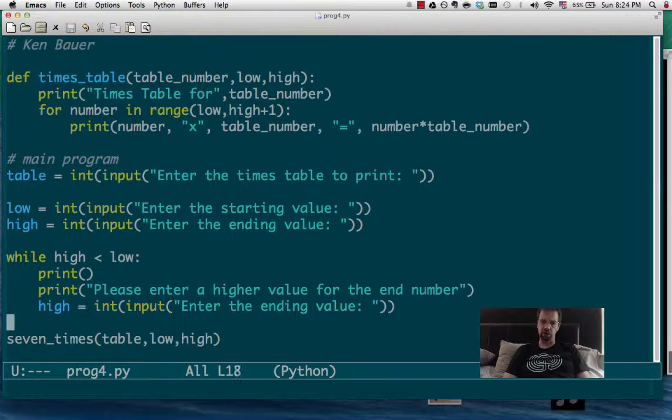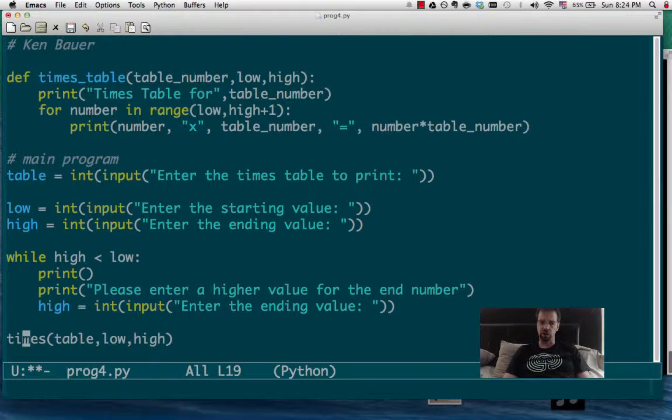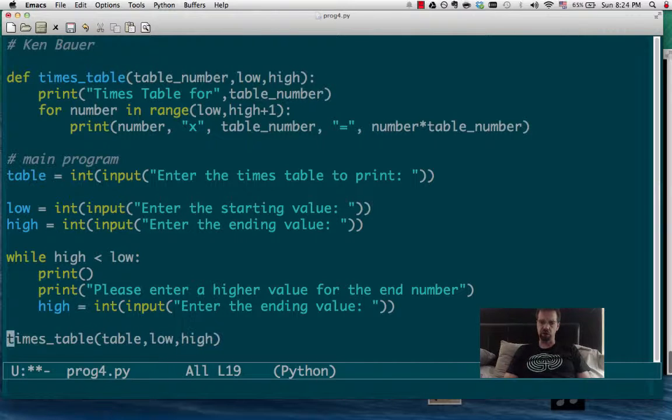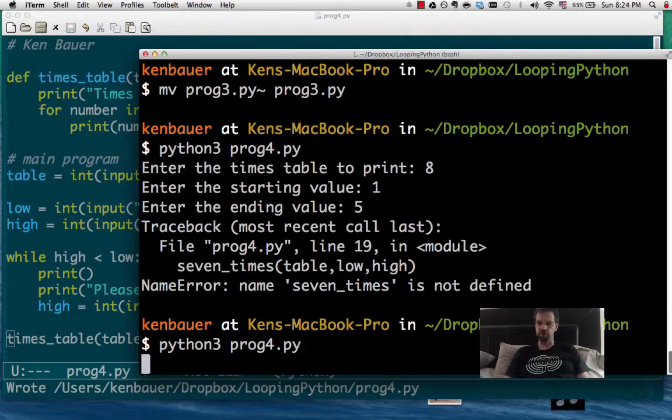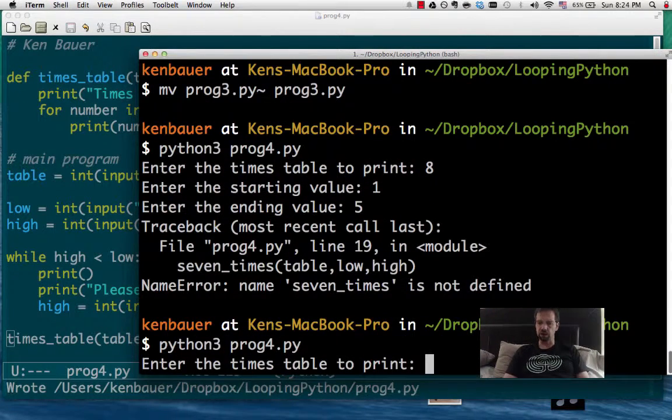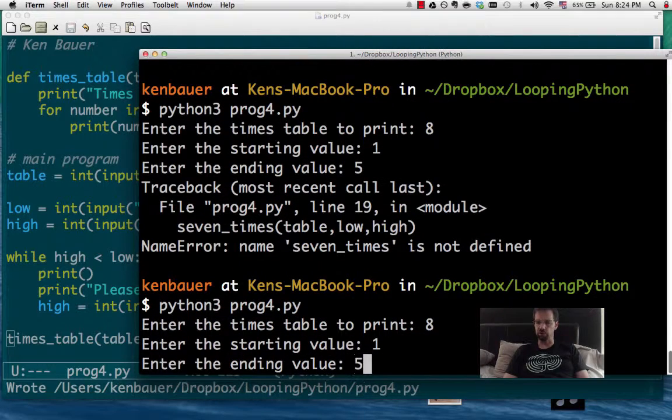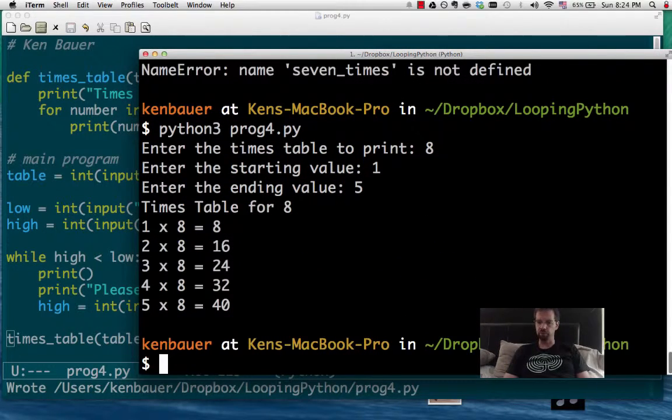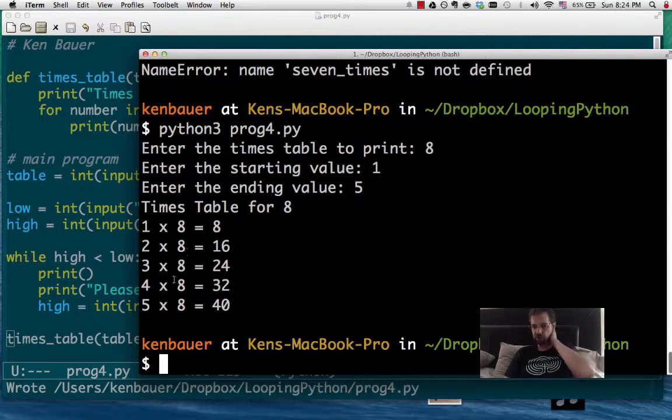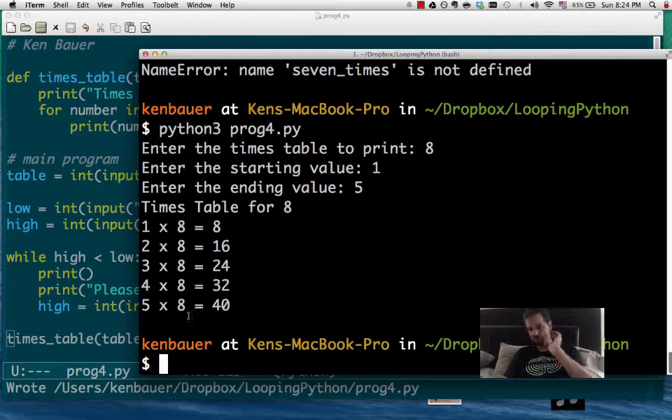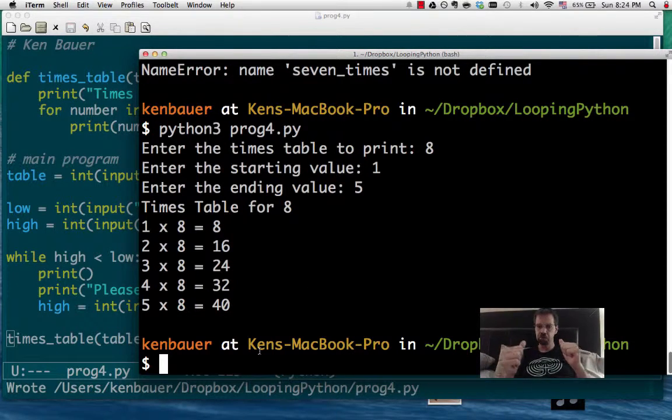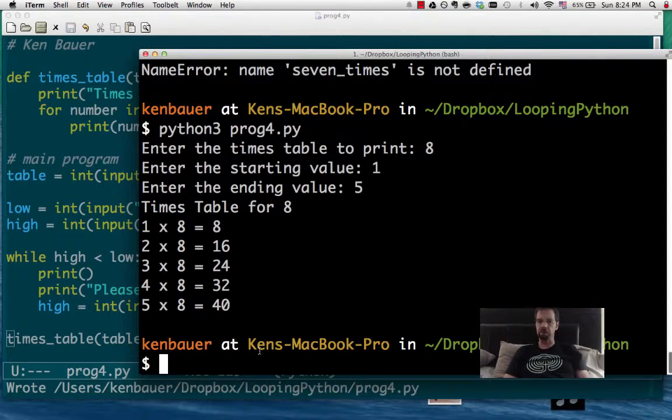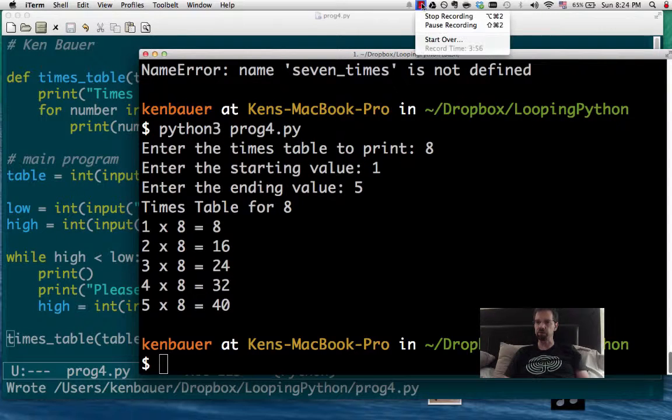Oh, because I changed the name of my function to be called times table, didn't I? There we go. What happens when you don't have coffee when you're programming? We're going to go from 8 times table from 1 to 5. 1 times 8, 2 times 8, 3 times 8, 4 times 8, 5 times 8. Looks good to me. And we're done for this one.